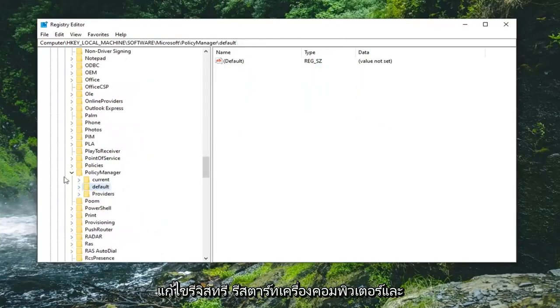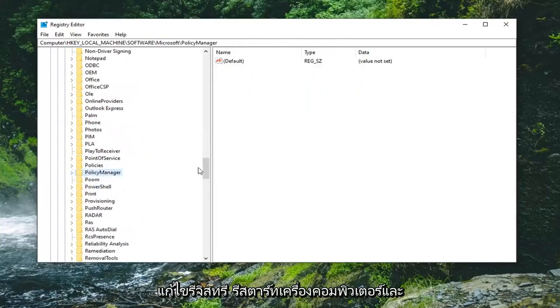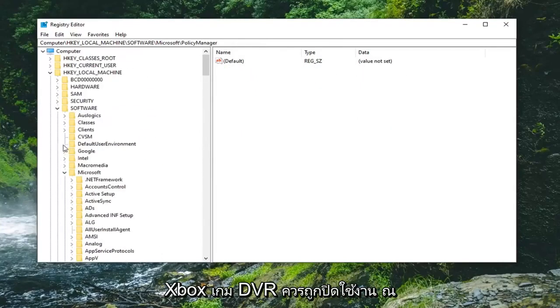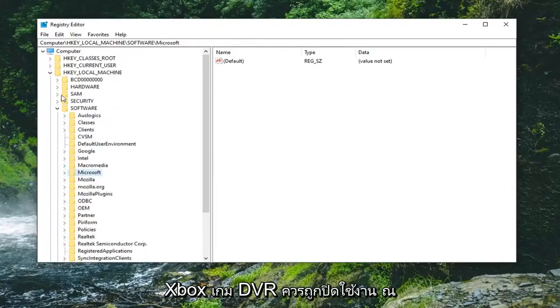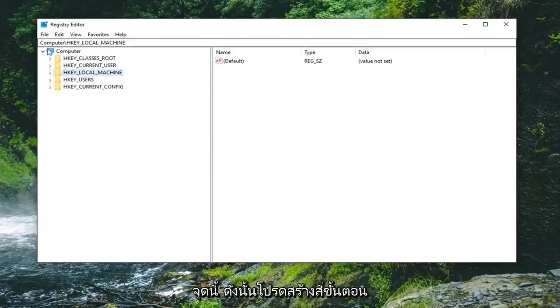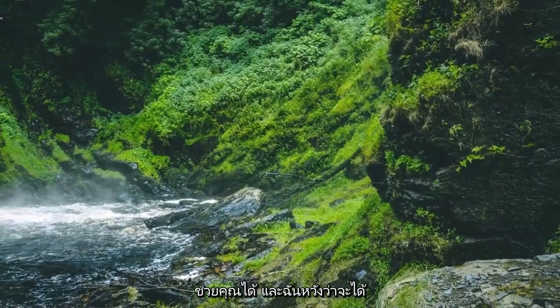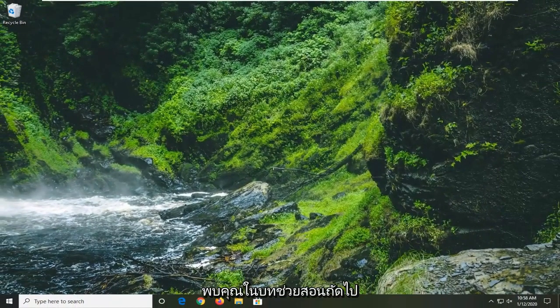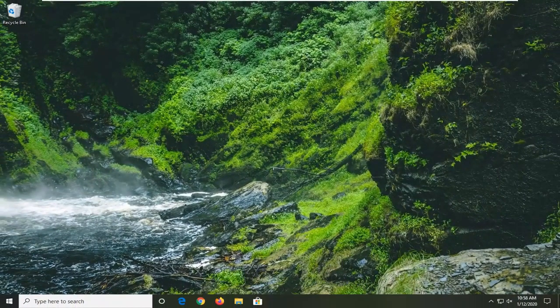Restart your computer, and the Xbox Gaming DVR should be disabled at this point. Pretty straightforward process. I hope I was able to help you out, and I look forward to catching you all in the next tutorial. Goodbye.